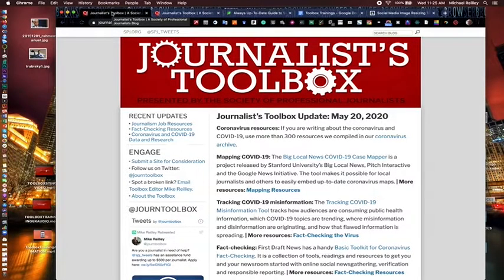Hi everyone, this is Mike Reilly, Journalist Toolbox editor and founder, and we're here with another Journalist Toolbox training session.